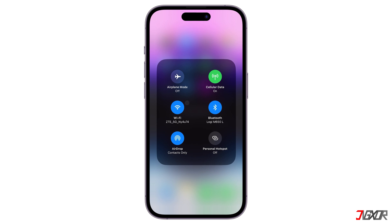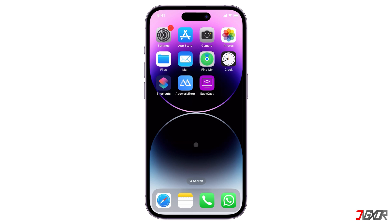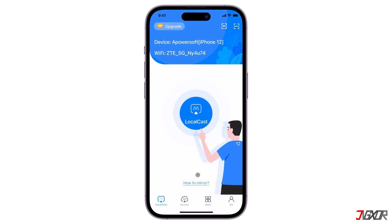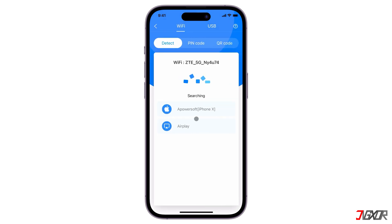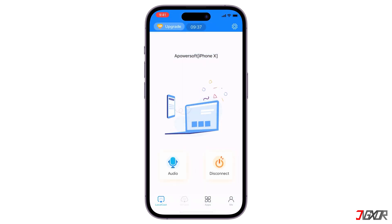To connect seamlessly, make sure both your iPhone and iPad are on the same Wi-Fi network. After installation, run Power Mirror on both devices to get started. During the initial setup, grant the app access to your location and local network to ensure a smooth connection. On the source device, tap the Local Cast button in the middle of the screen and select your iPad from the list of devices, then click Start Broadcast.